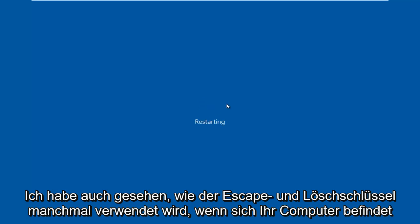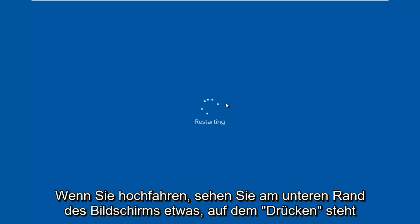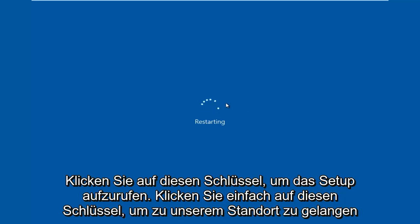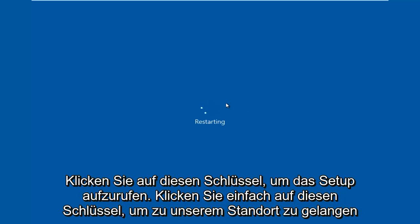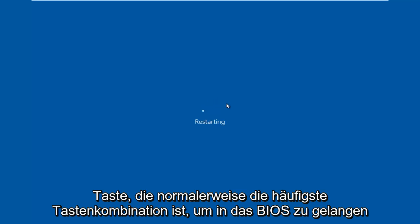Sometimes if your computer is booting up and you see something along the bottom of the screen that says press this key to enter setup, just click that key and that will get you to where we're going. But I'm going to be tapping on the F2 key — that is usually the most common keyboard shortcut to get into the BIOS.